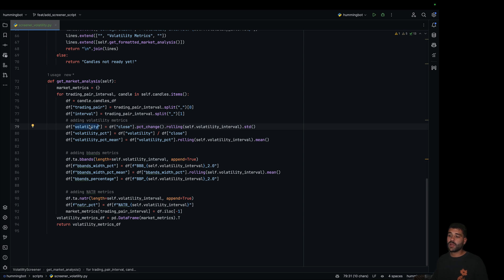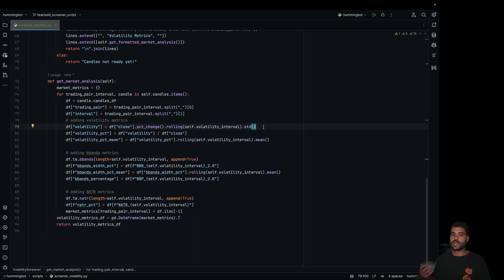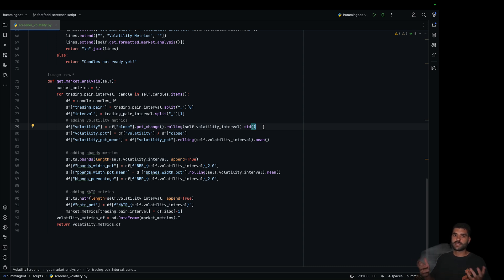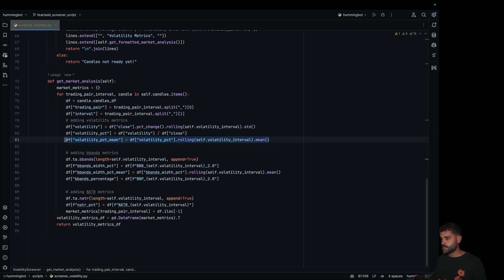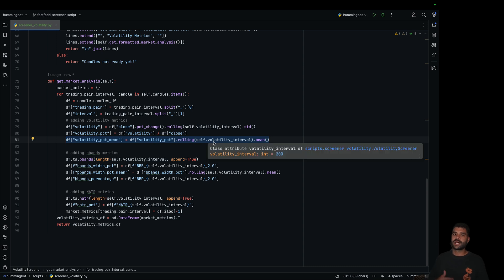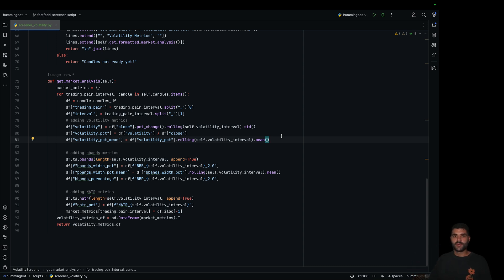Here we are computing the volatility, which in this example we are not displaying directly, but you can change the columns shown to include it. The measure of volatility is in price, so it's not easy to compare volatilities in price of Bitcoin and different assets. A good idea is to divide the volatility by the close price to get a normalized volatility. And the last thing we are doing is computing the mean of the last X values of volatility — this is normalization and smoothing of the indicators we are computing.